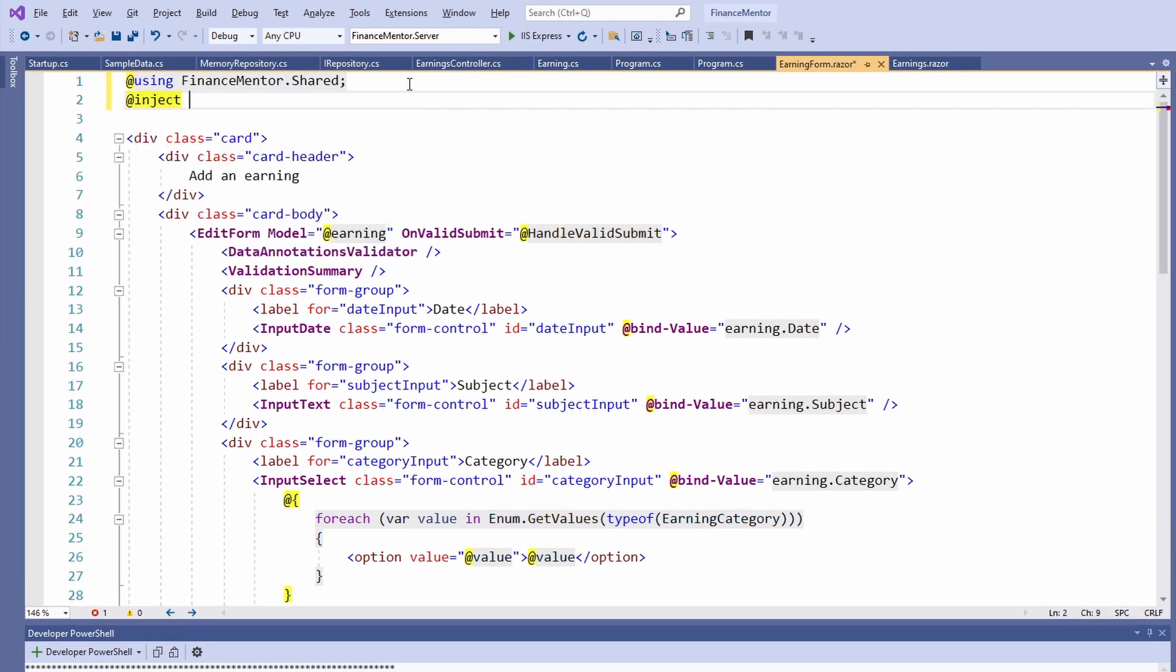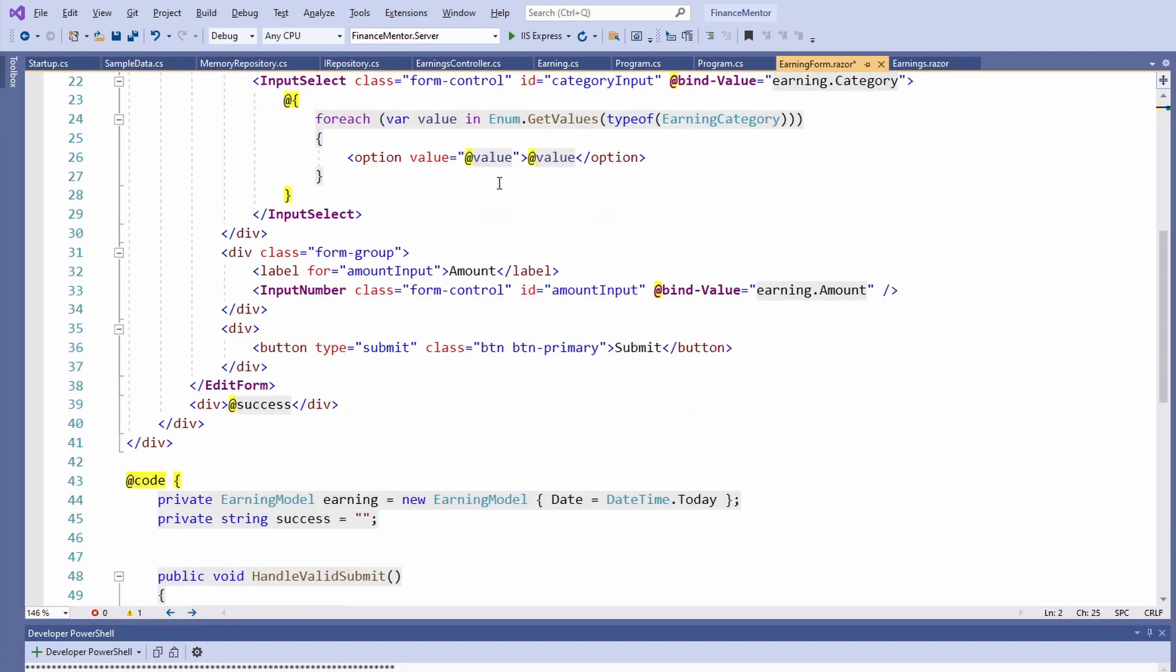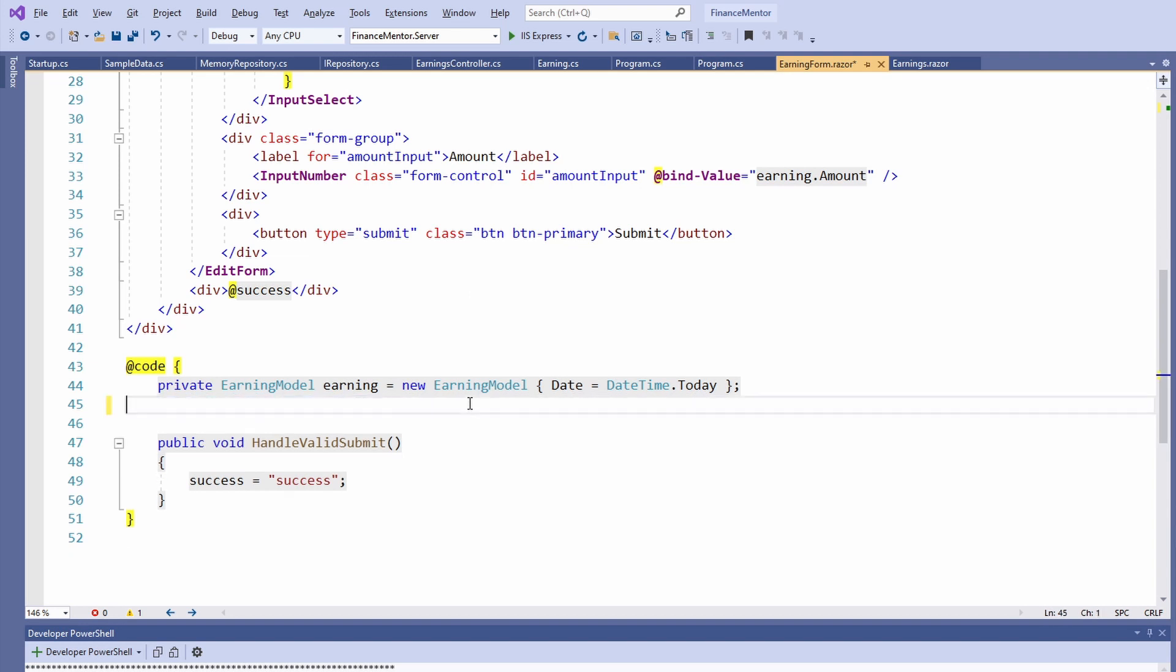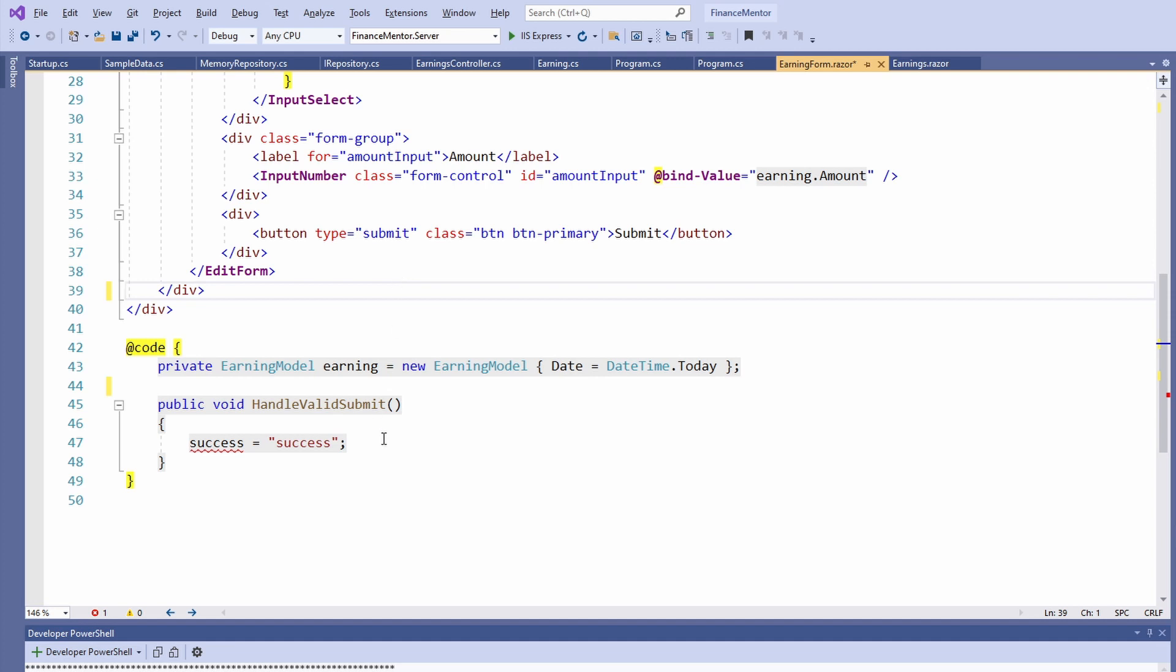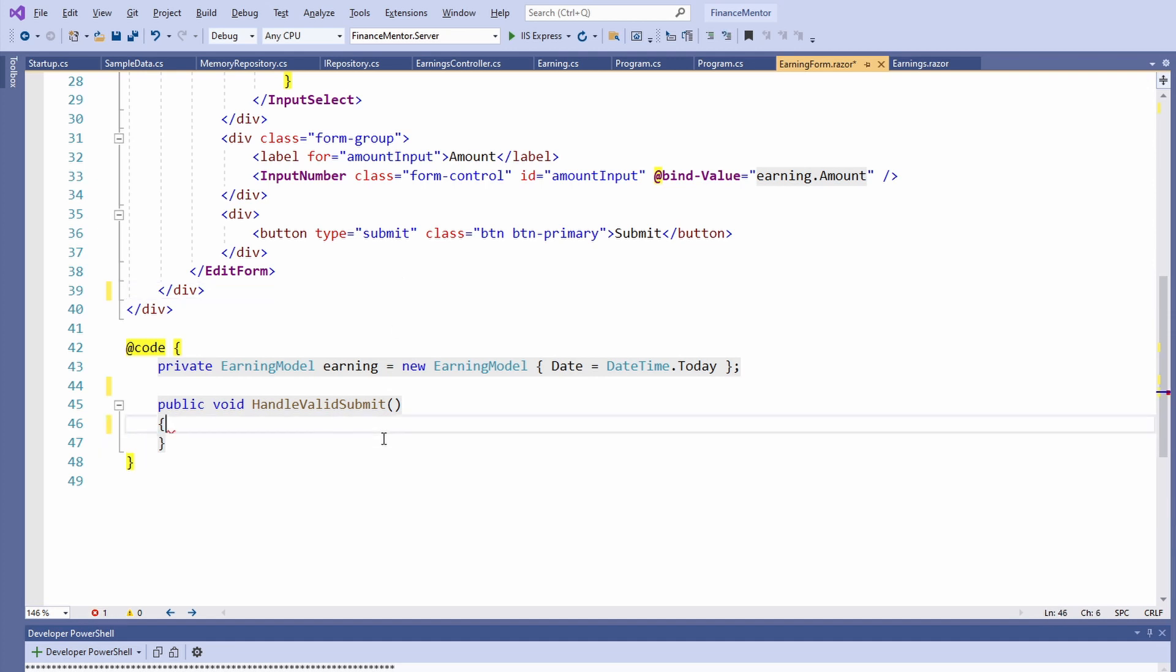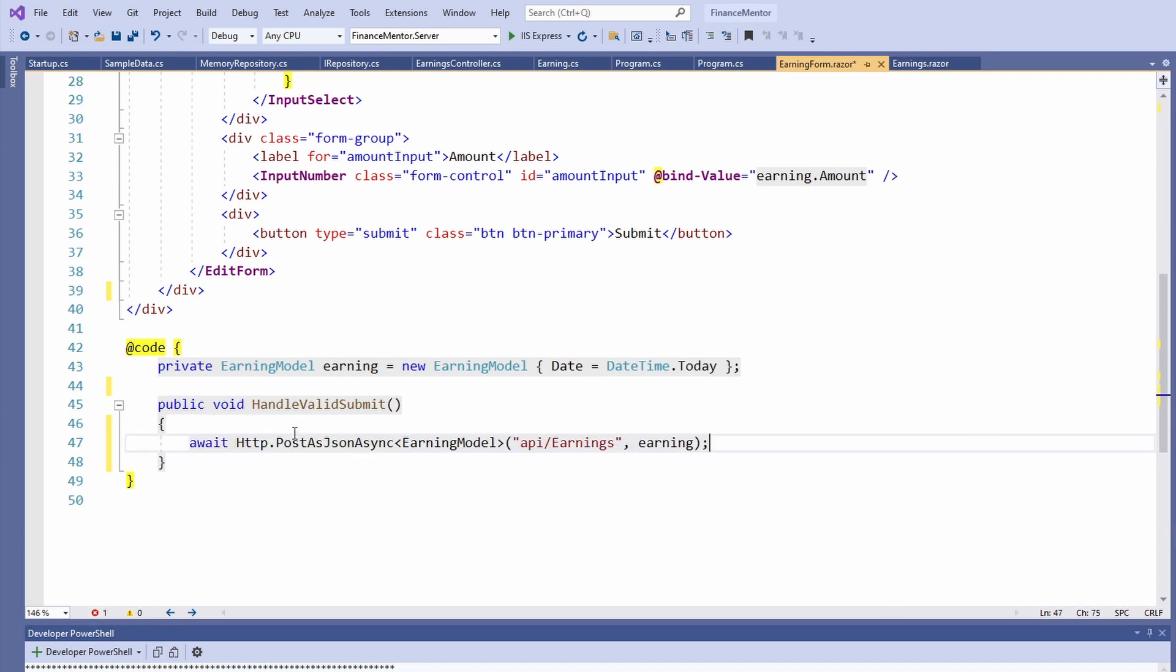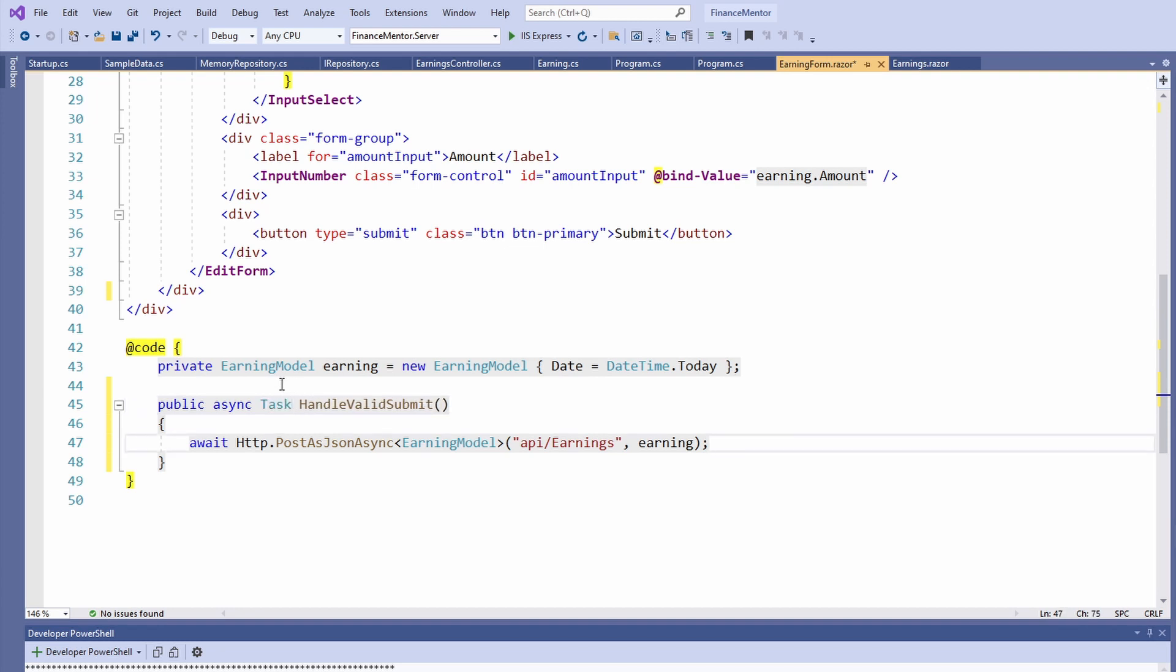First, we want to inject the HTTP client into our component. Next, we jump to the implementation of the handleValidSubmit method. We don't need the success variable anymore and delete it. Next, we use the HTTP client instance to post JSON data to the API. Because we call an asynchronous method, we need to mark the handleValidInput method with the async keyword and change the return type from void to task.